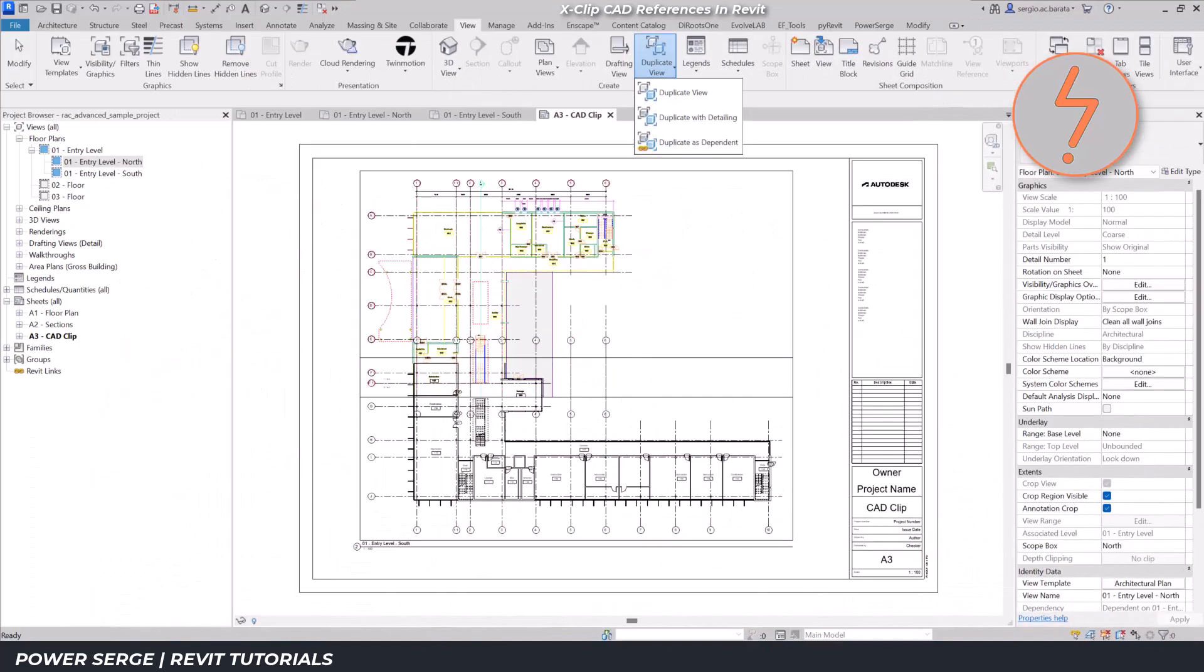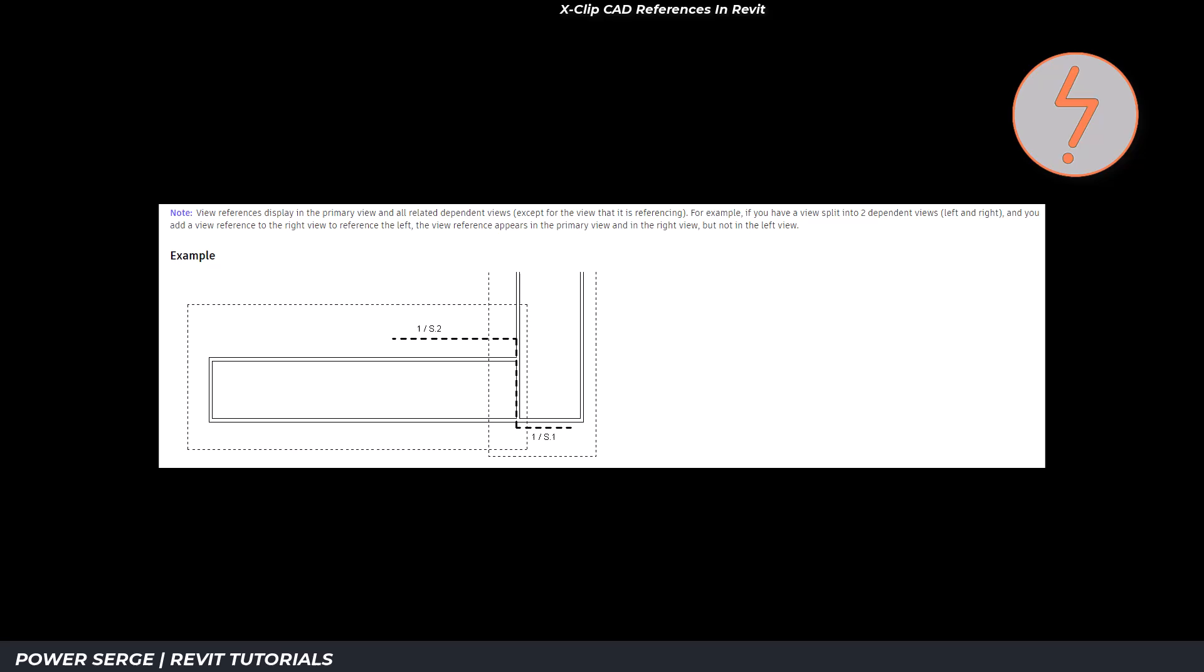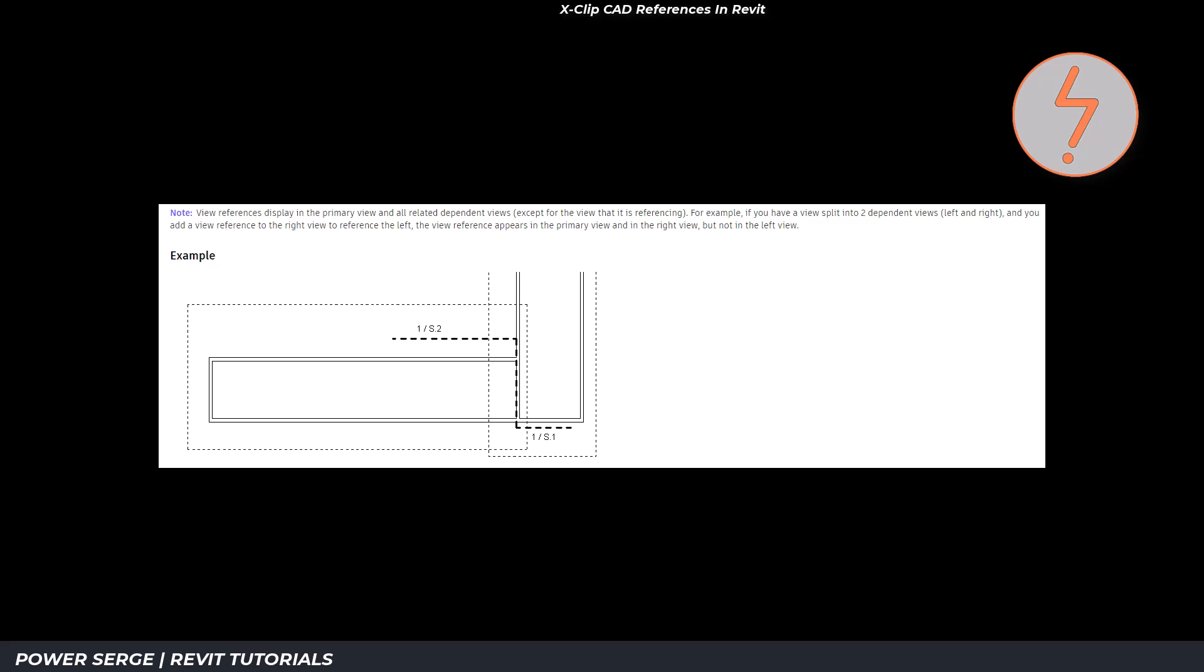In Revit, when duplicating views as dependent, it links the dependent views back to the original parent view. Thus, keeping all the annotations, dimensions, and other elements consistent across them. Any changes I make in one view will be automatically reflected in the others, helping us maintain coordination. This is typically used for large projects.